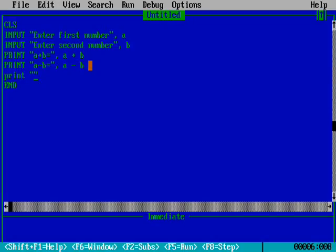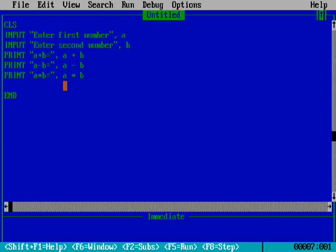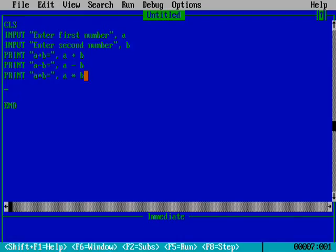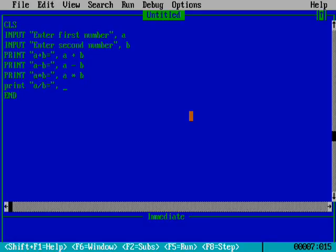Then we write: PRINT 'a multiplied by b equals to', a * b — the result will be calculated and printed. Finally we write: PRINT 'a divided by b equals to', a / b — and that gives the division result. Now we run this program.